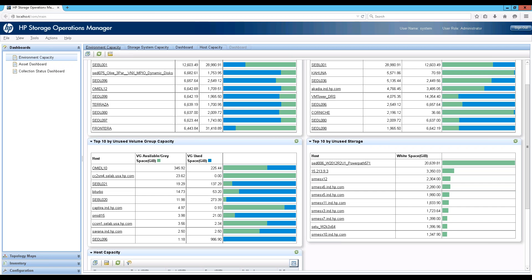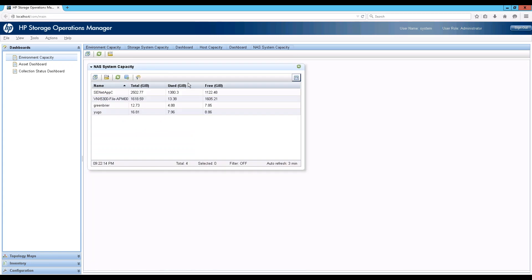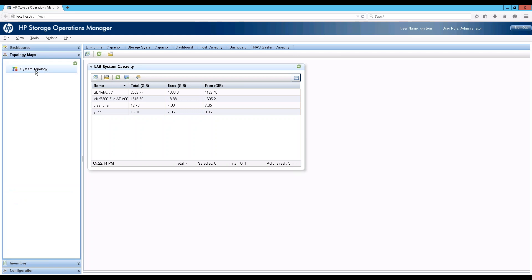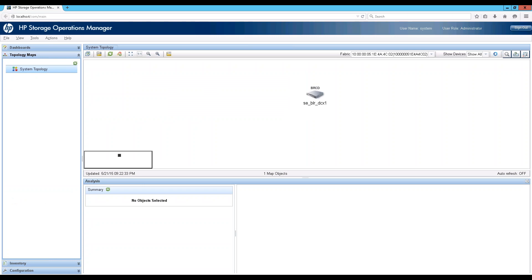Switches are pretty straightforward — just used and unused ports. There is similar navigation for NAS storage systems as well, showing total used and free for a NAS storage plan. That completes the capacity management main use cases. Now let's quickly jump into the topology maps to show system topology and how to navigate into individual element topology.